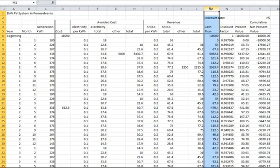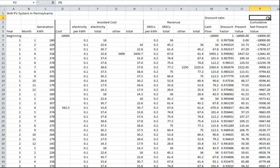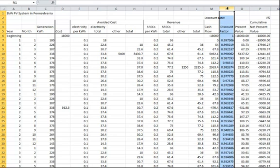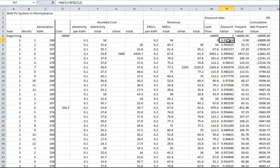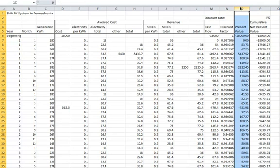We'll use a constant discount rate of 3% for all revenue and expenses. In column N, we calculate the discount factor for every month. Each value is the previous month's value divided by 1 plus the yearly discount rate divided by 12. Column O then shows each month's cash flow times its discount factor.